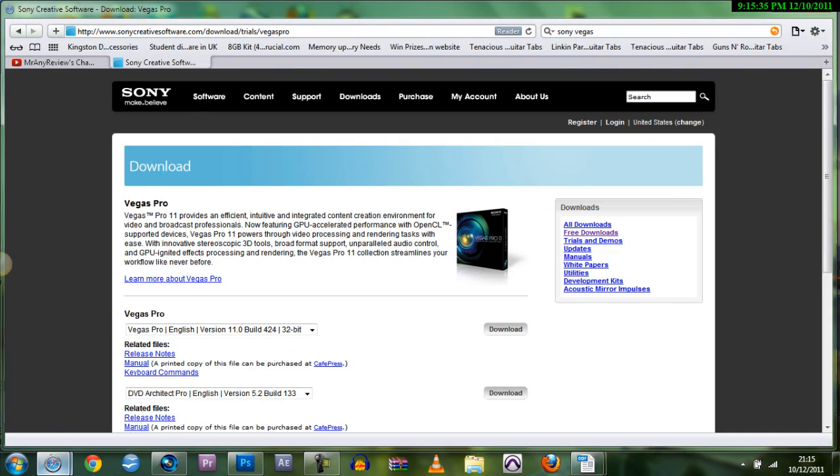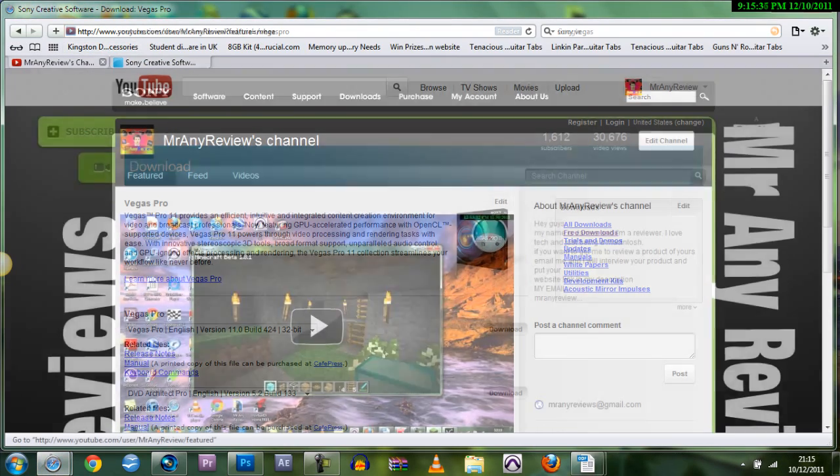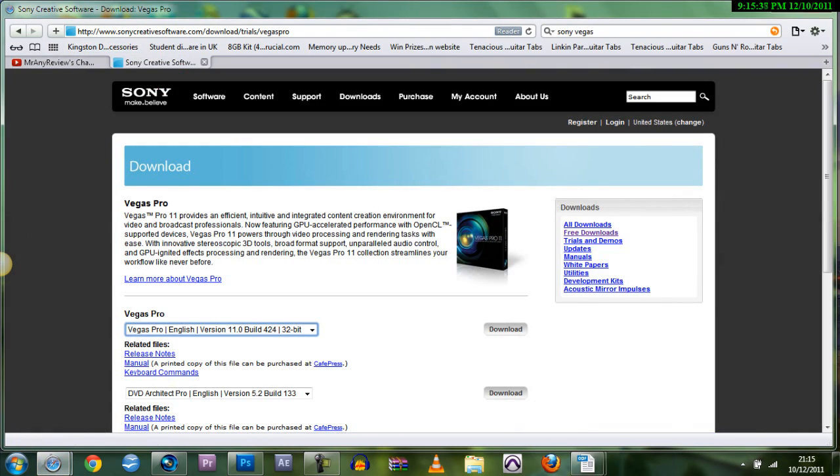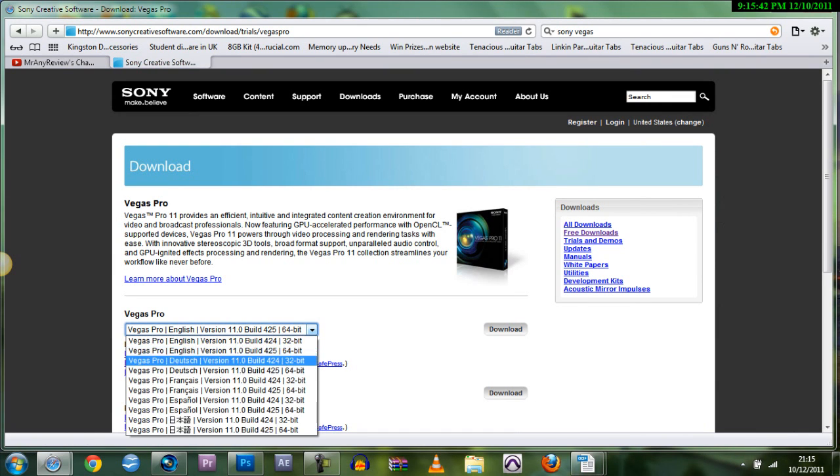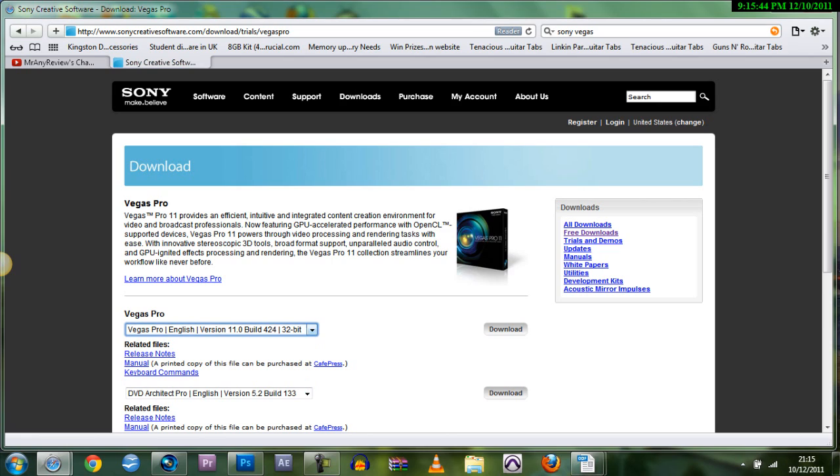So firstly go onto the internet browser and just download the link, it'll be in my description. Just download the file for Sony Vegas. If you've got 32, download 32. If you've got 64, download 64. Simple as that.